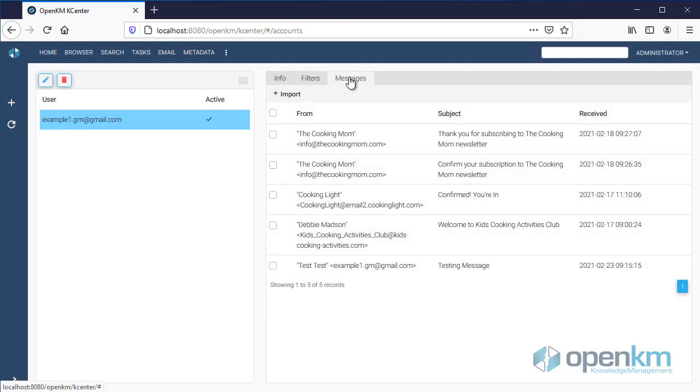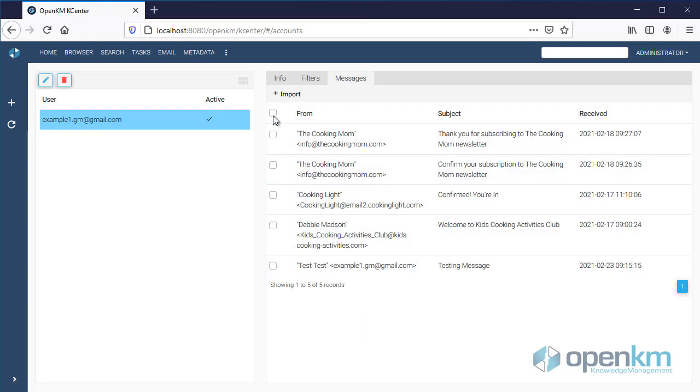In Messages, we see the email list of this email account. We can select the emails individually or in bulk, even apply the import of emails by hand. Anyway, OpenKM carries out the import of emails automatically.